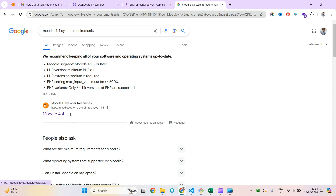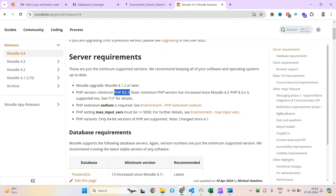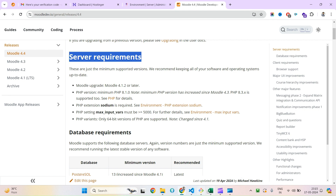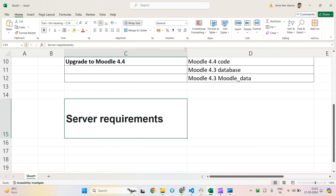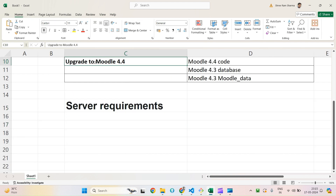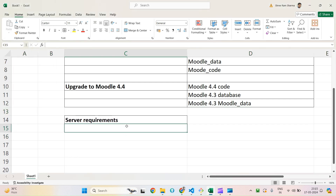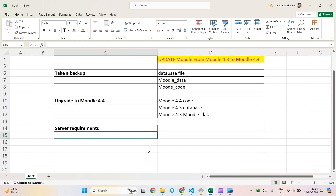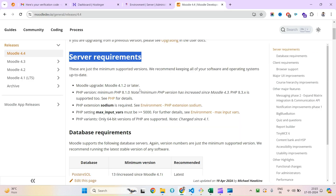Before moving ahead, Moodle 4.4 has some system requirements: the PHP version should be minimum 8.1, sodium extension is required, and max_input_vars should be greater than or equal to 5000. Checking system requirements is the first and most important step while upgrading your version — you must verify your system meets Moodle 4.4 requirements first.